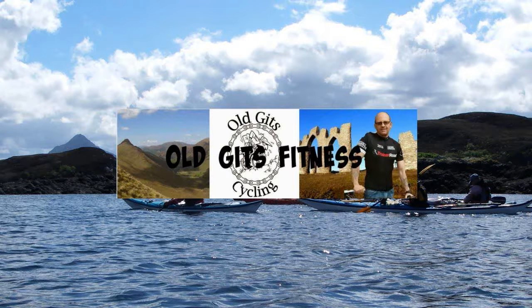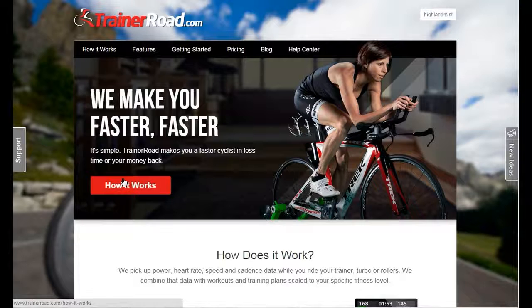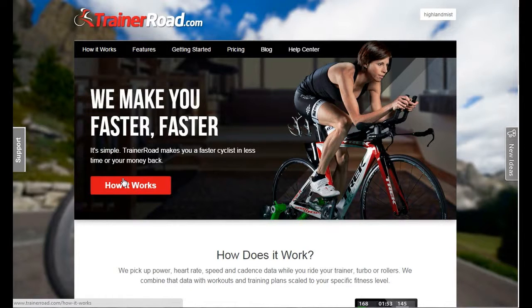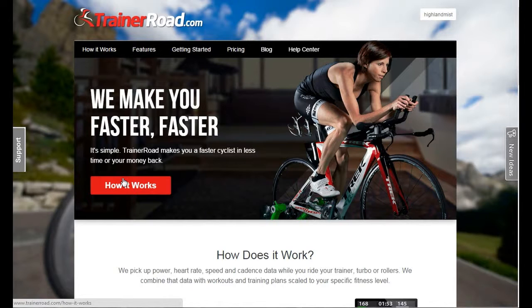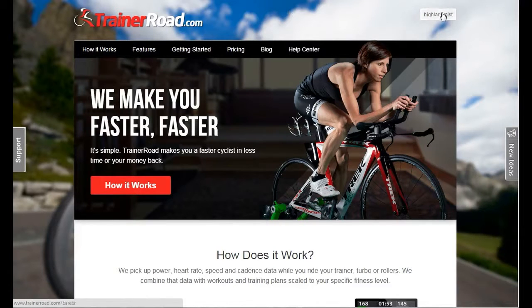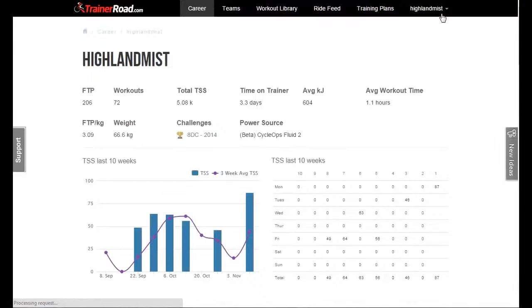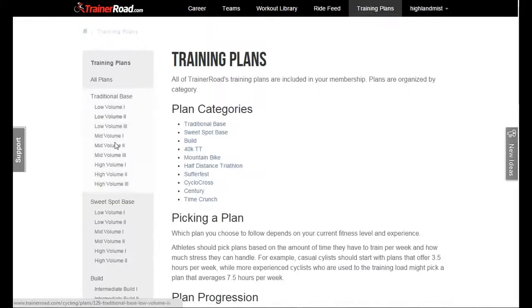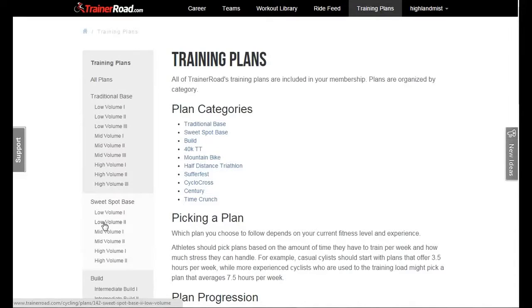Okay, old git here. Let's see how we get on with this. Today I started my six-week training program with TrainerRoad. That's me. So the first one that you do in this six-week low volume sweet spot base training.